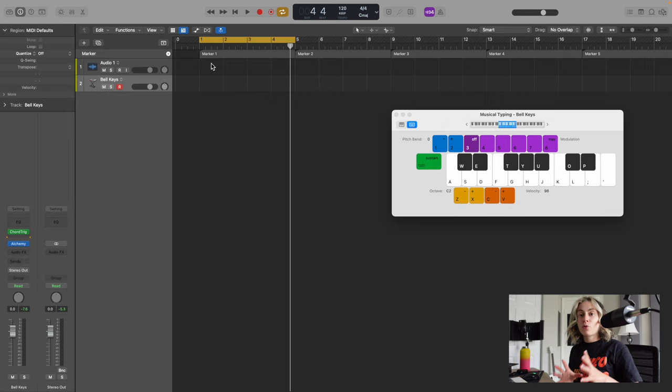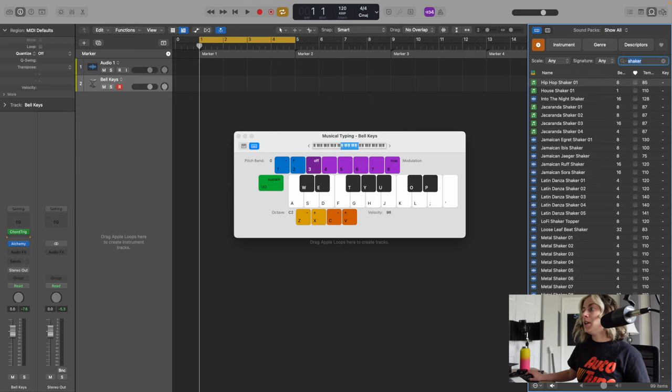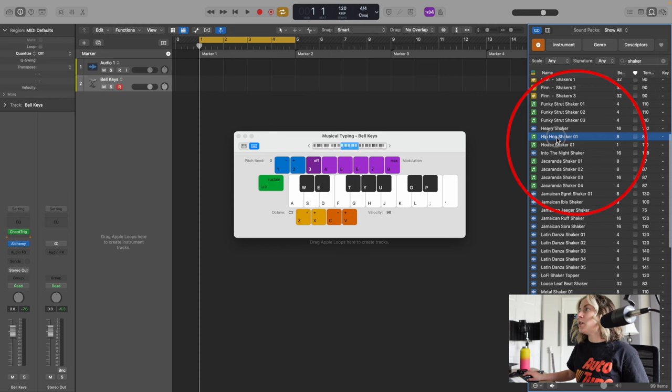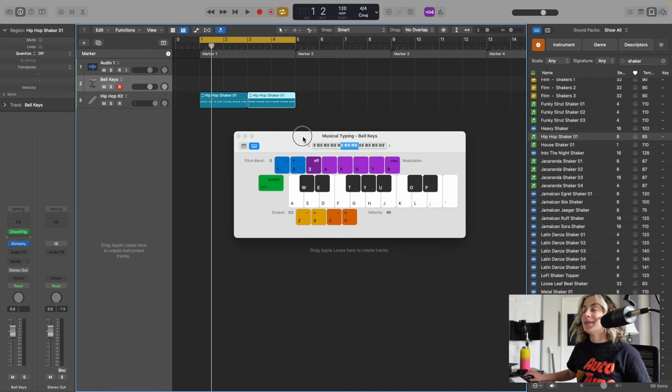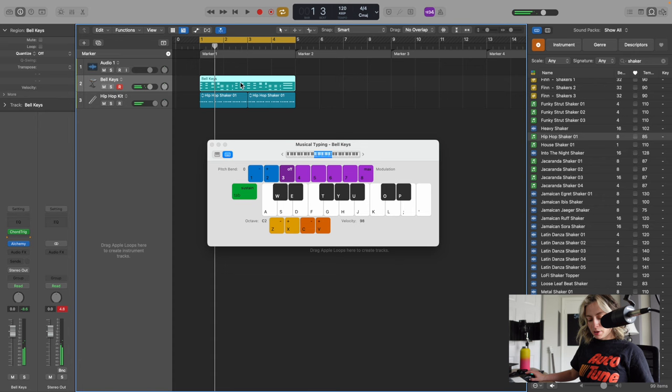The other thing I'm going to add is a shaker. I'm going to go over to the loop, type in shaker, and now I'm just going to go down to this hip-hop shaker, drag this in, and press Command-R to repeat it. Now I'll just record in these notes.